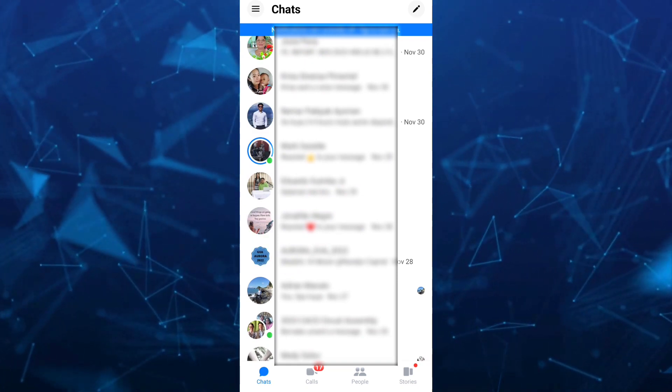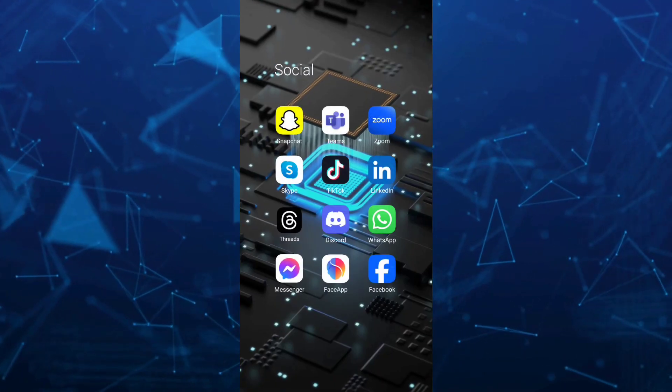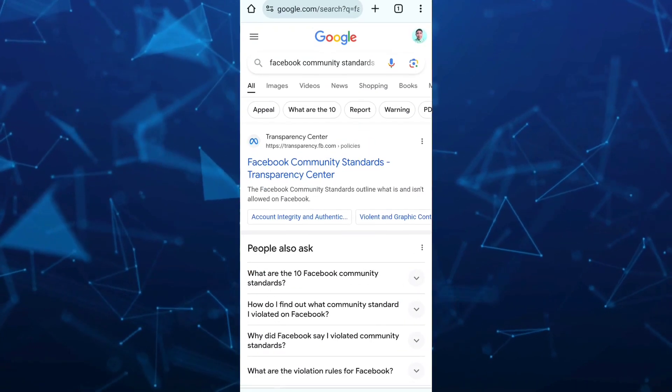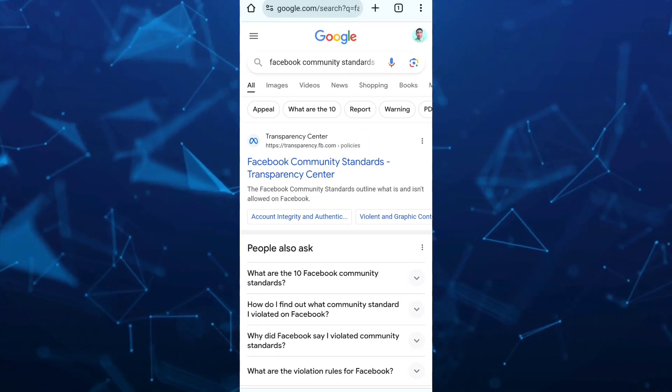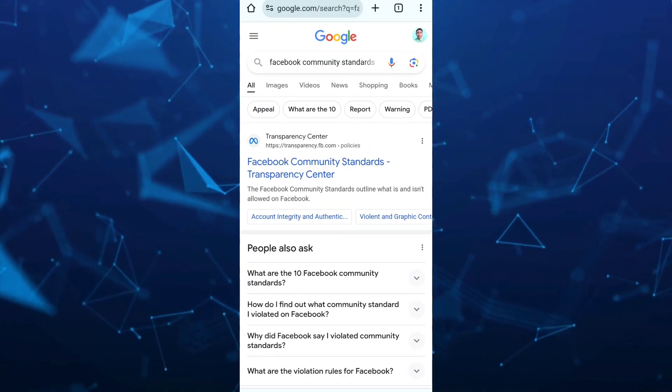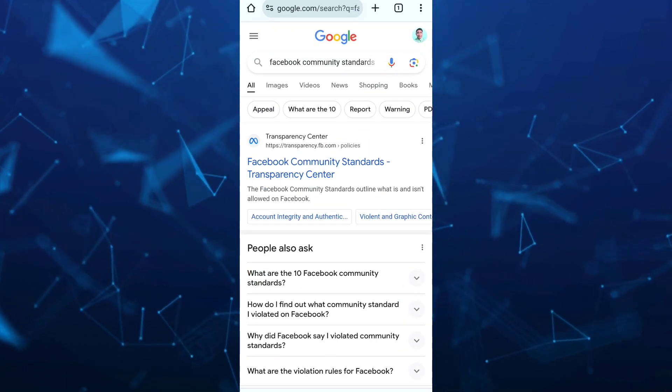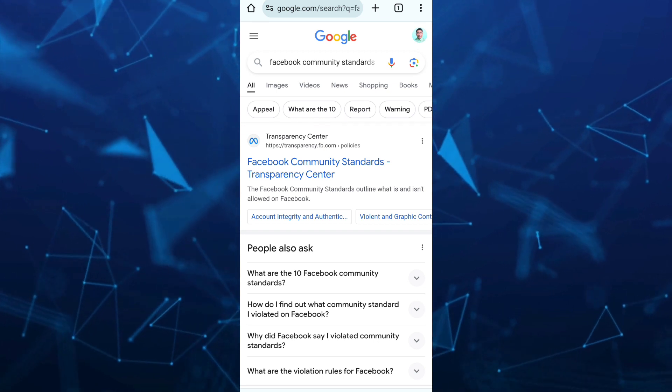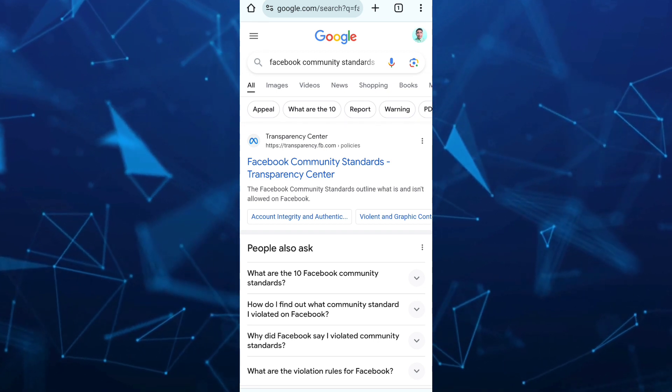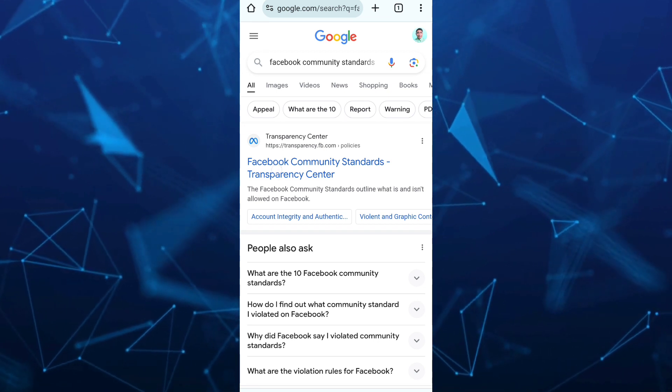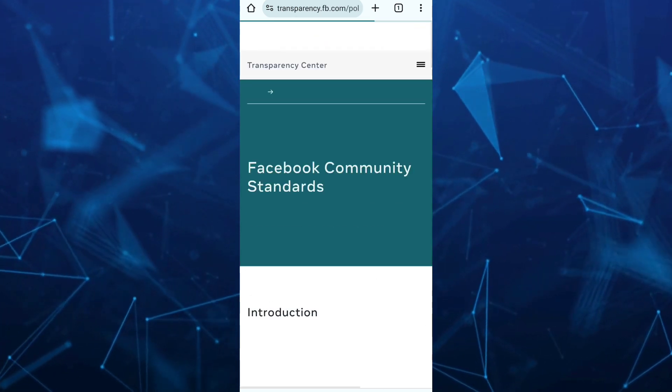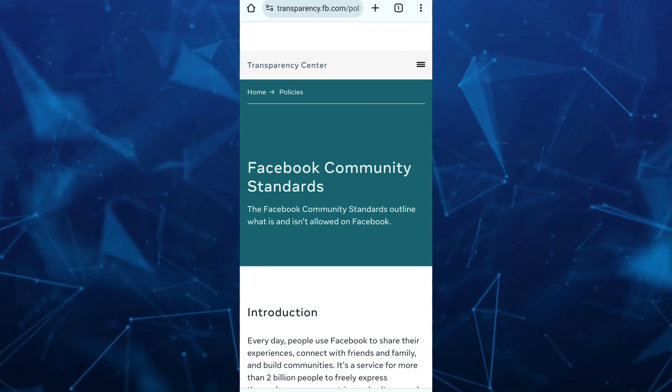Open up your Chrome and find the Facebook community standards and go to the main page. Here on the Facebook community standards, I recommend you to review all of the terms and conditions.